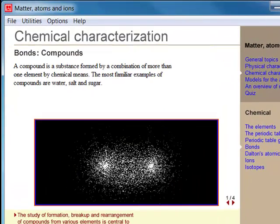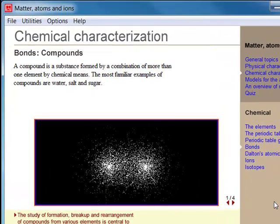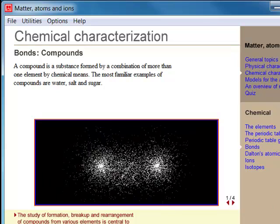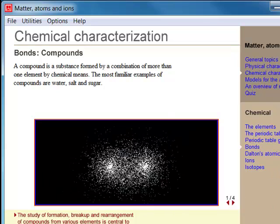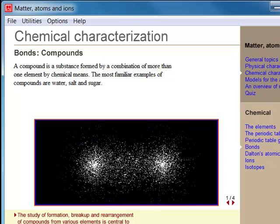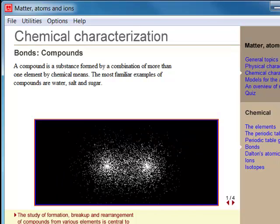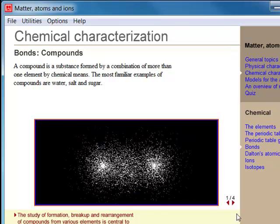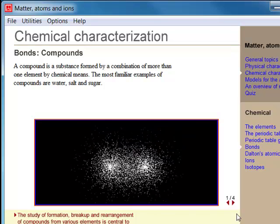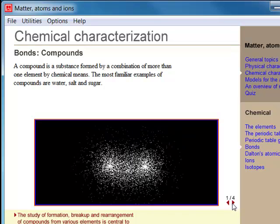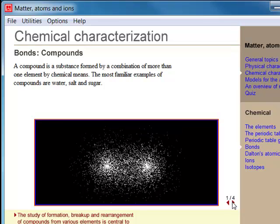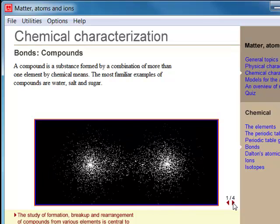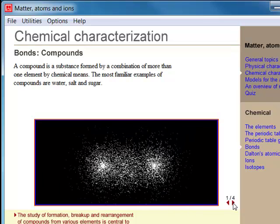Chemistry is fundamentally about the formation of compounds and the study of their properties. Compounds are formed by breaking and making bonds. There are three general types of chemical bonds: the covalent, the ionic, and the partially covalent bond. A compound is a substance formed by a combination of more than one element by chemical means.